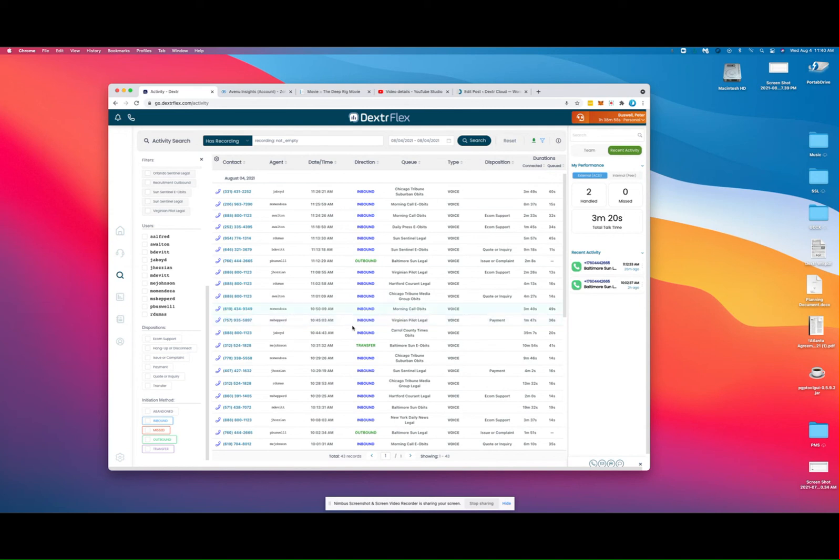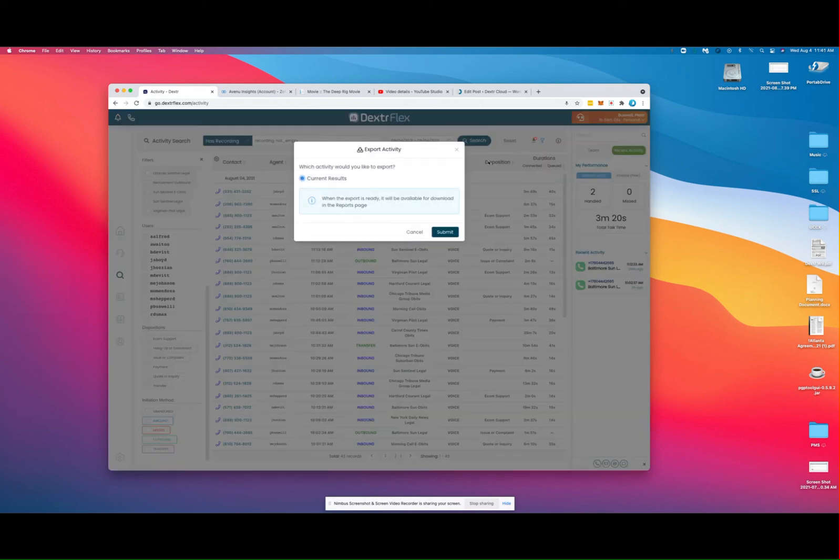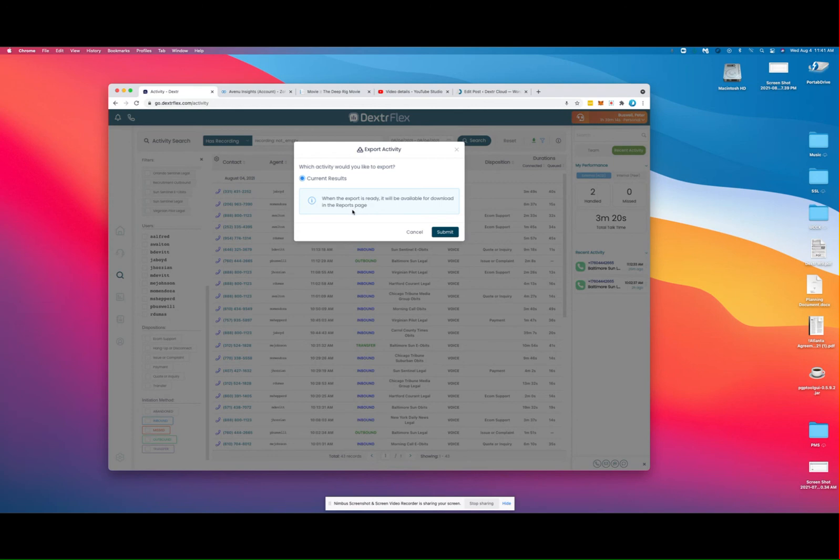Once these filters have been applied in a way that achieves your desired result, you can then go ahead and export this, and it will now appear in historical reporting, and we'll take a look at that shortly.